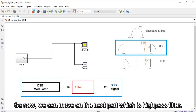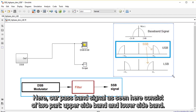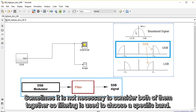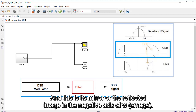Now we can move on to the next part, which involves the high pass filter. Our baseband signal, as seen here, consists of two parts: an upper sideband and a lower sideband. Sometimes it's not necessary to consider both of them together, so filtering is used to choose a specific band. The right side represents the upper sideband and the lower sideband is represented by the left part of the signal, which is its mirror image in the negative axis of omega.